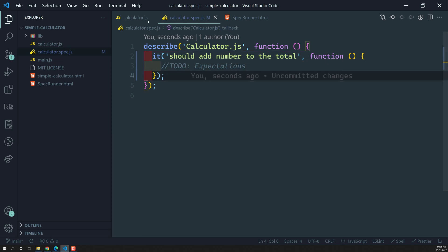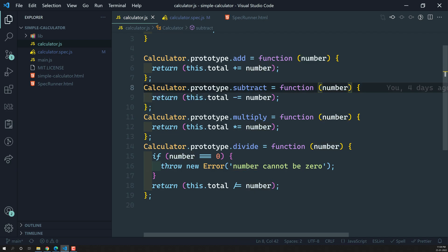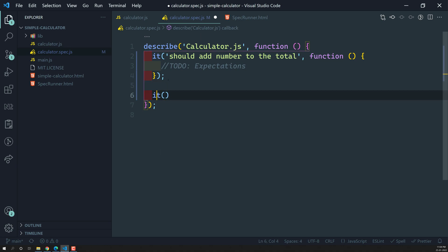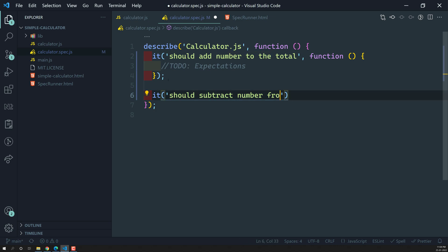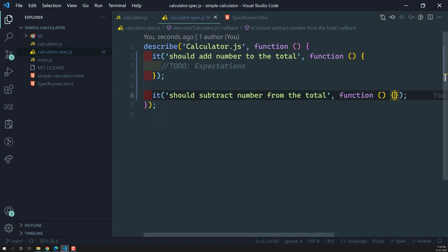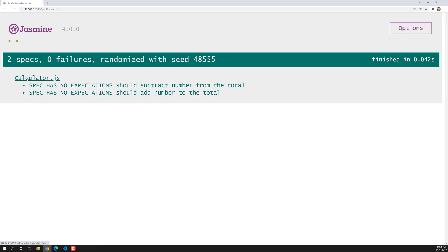Now let's write the test case for subtract: `it('should subtract number from the total', function() { ... })`. Viewing the output, under the calculator test suite we can see both test cases — 'should add number to the total' and 'should subtract number from the total'.